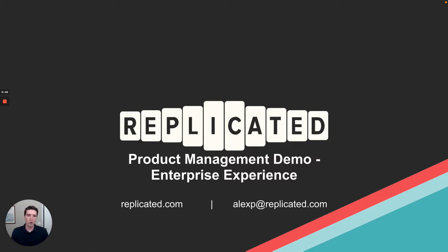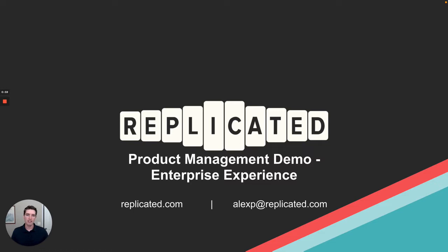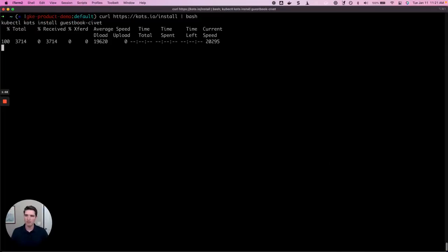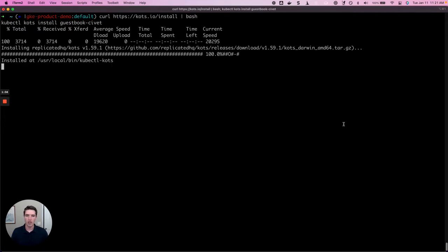In order for an end user to install, they need two pieces of information. They need a license that entitles them to install the application, and they need a command with which to install the application. If you watched our Day Zero demo, both of these assets were outputs of that demo. So assuming we have those pieces of information, we can go ahead and get started.